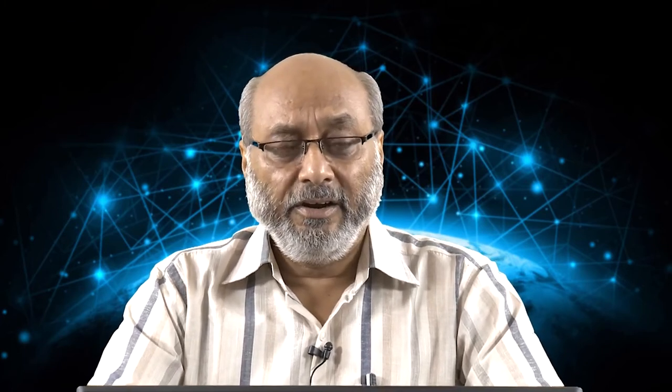In the next 10 to 12 lectures, we are going to mainly focus on digital elevation models — how they are generated, what their derivatives are, and how those derivatives can be employed. We will also be discussing surface hydrologic modeling using digital elevation models in GIS. DEM is raster data — basically an ordered array of numbers or a 2-dimensional matrix that represents the spatial distribution of terrain attributes.